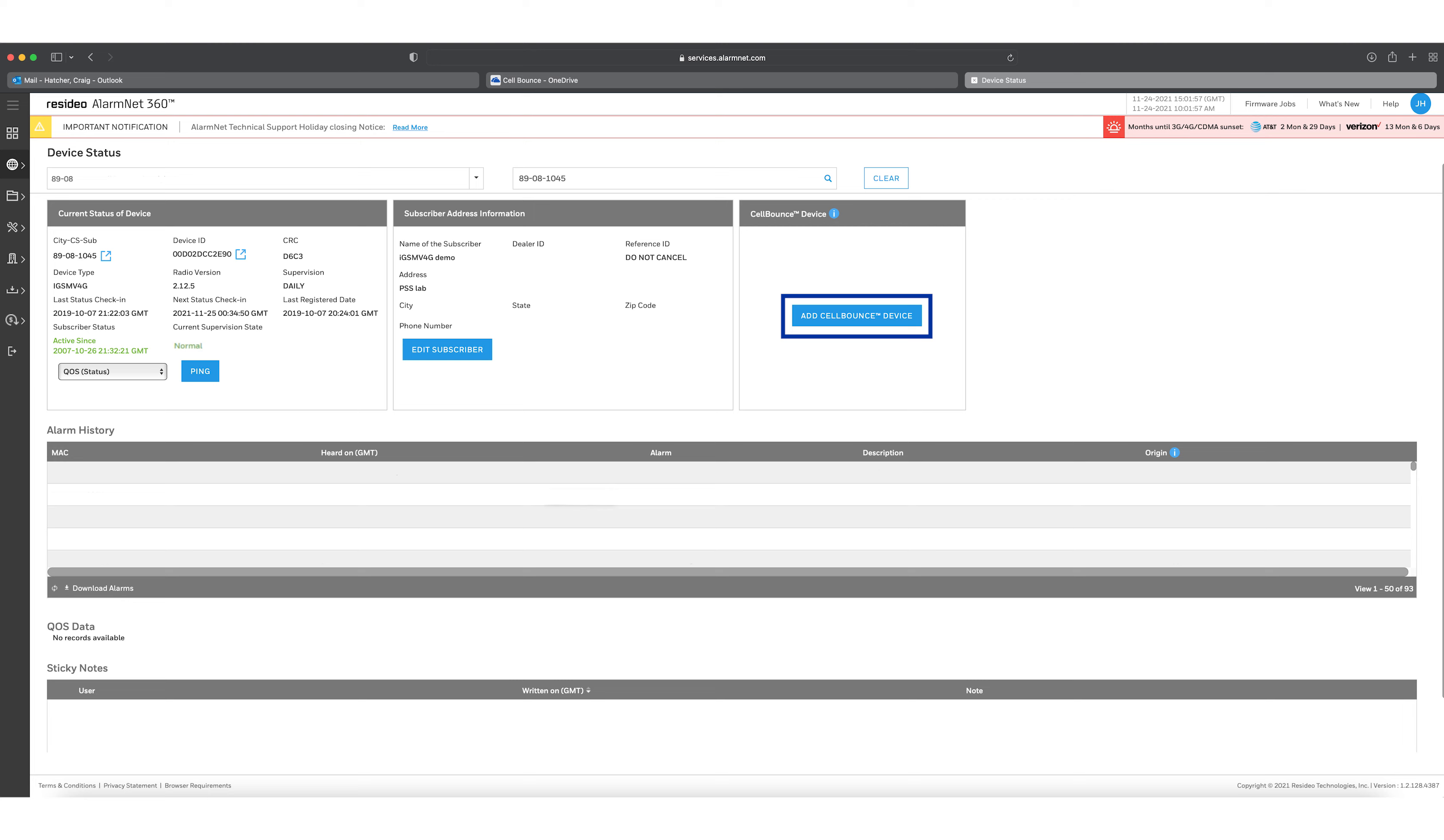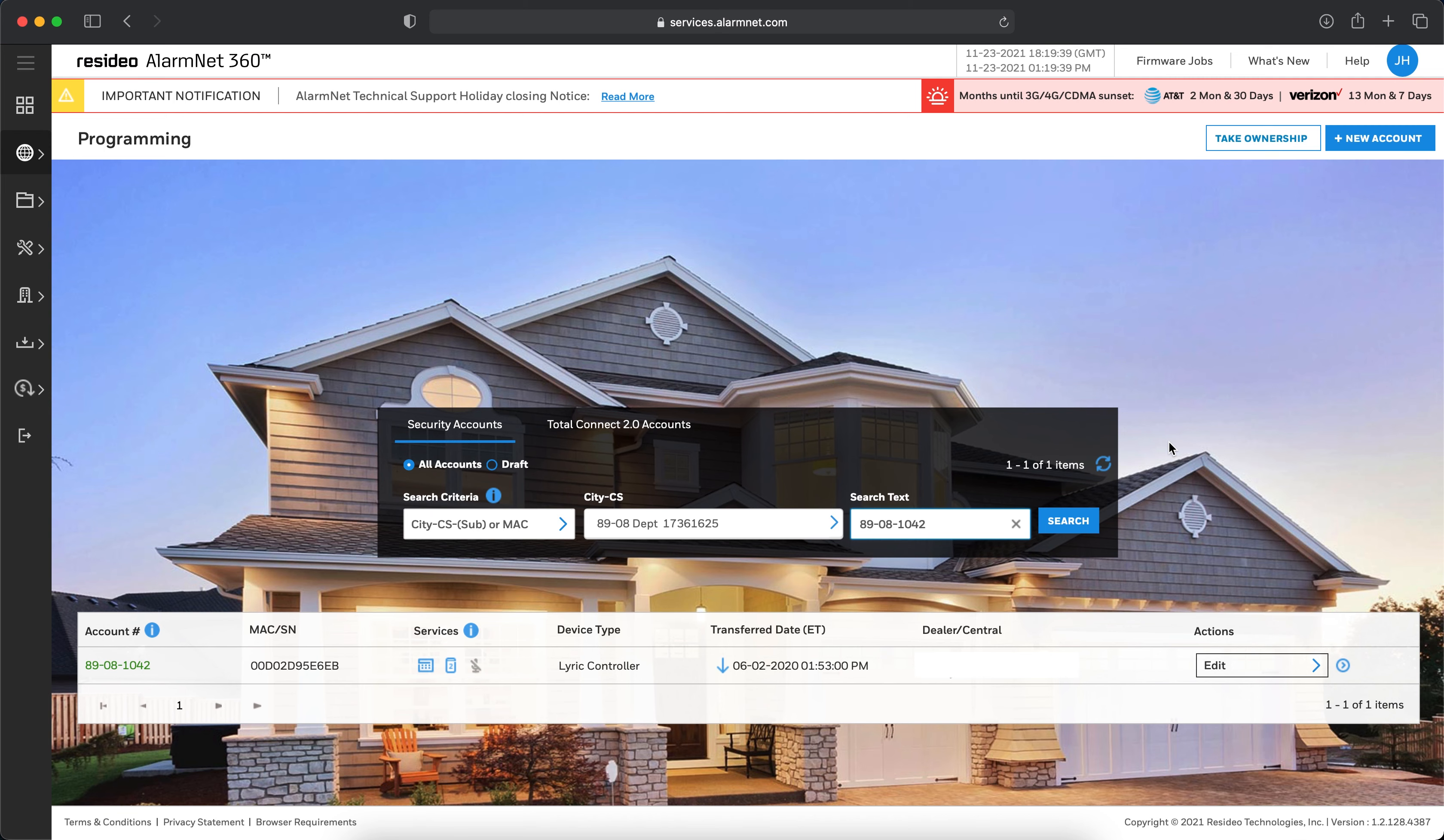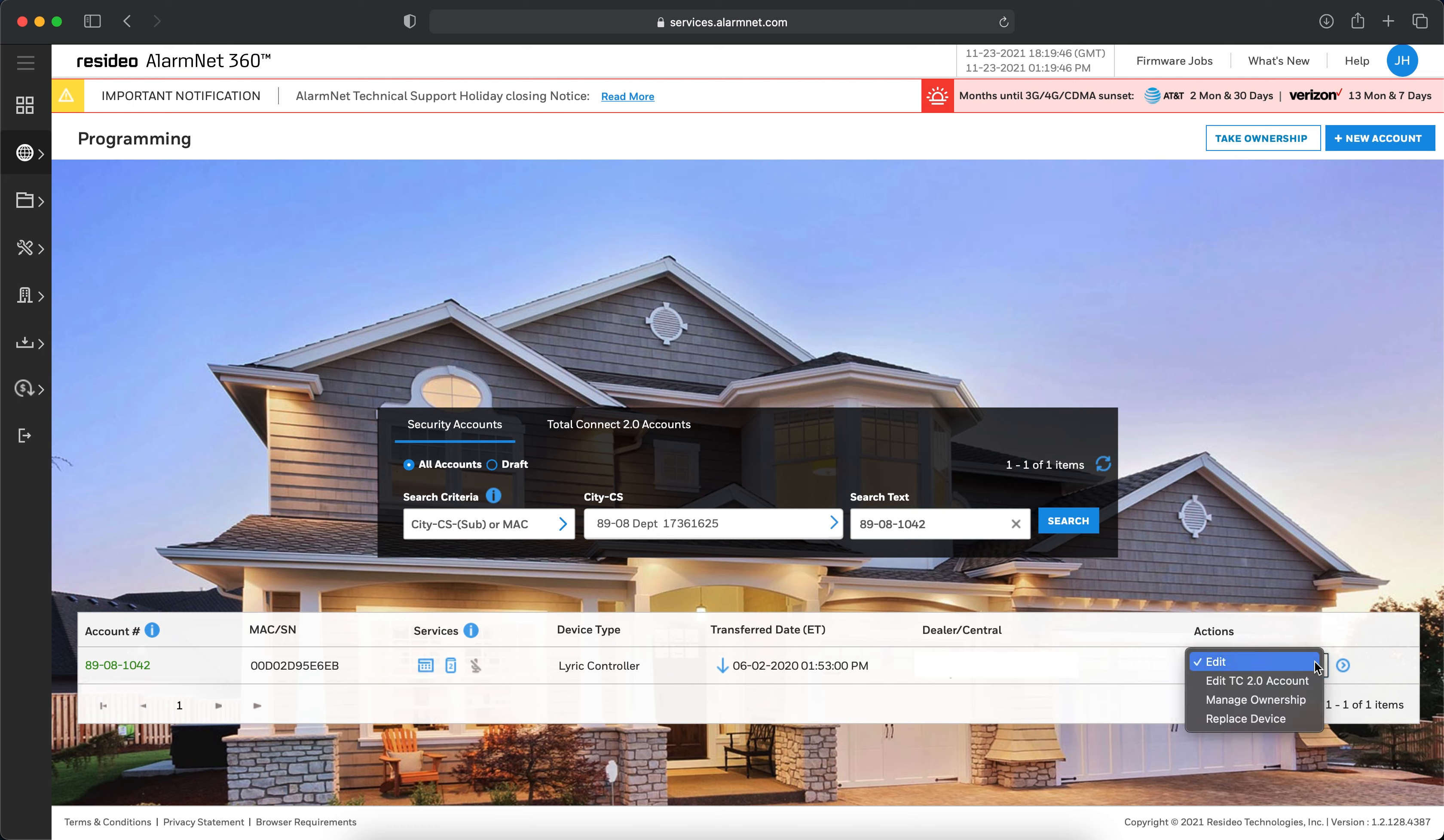After this, the process is the same as it is for Links and Lyric Panels, which we will cover in the rest of this video. For Links and Lyric Panels, after logging in to AlarmNet360 and accessing your device on the Programming page, choose Edit from the Actions drop-down menu on the right-hand side and click the blue arrow.